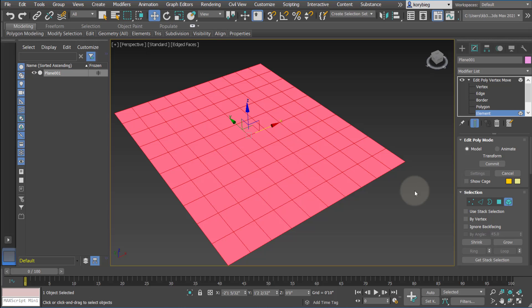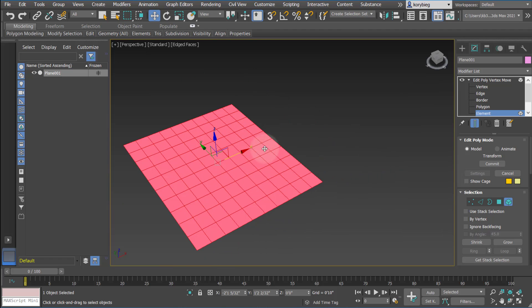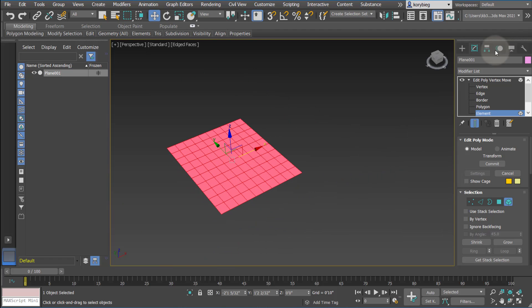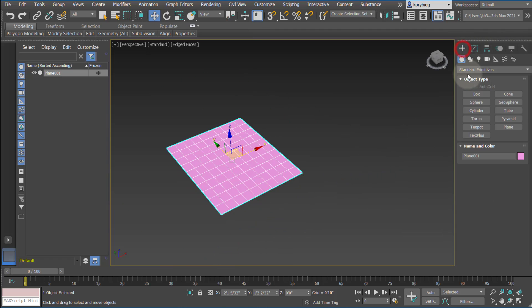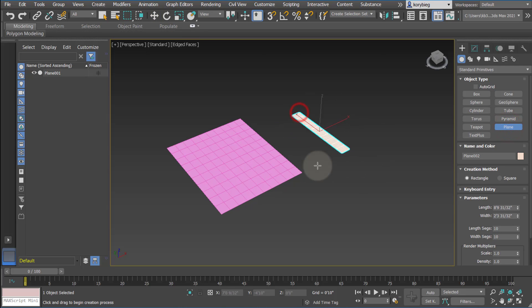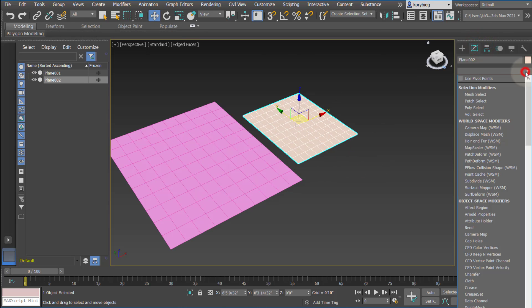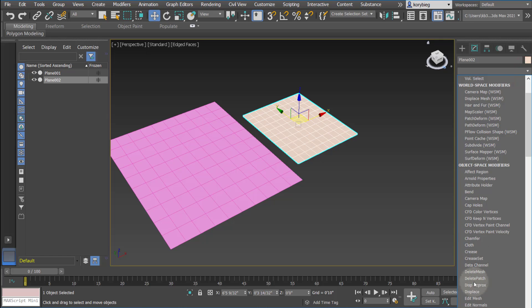This will come into play later if you attach objects to each other. So if I attach one Edit Poly to another, you can start to see what that does. So actually, let's just go ahead and do that real quick. I'm going to make another plane and I'll add an Edit Poly modifier to that as well.